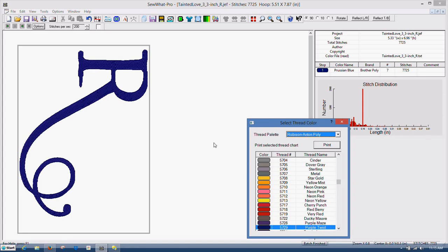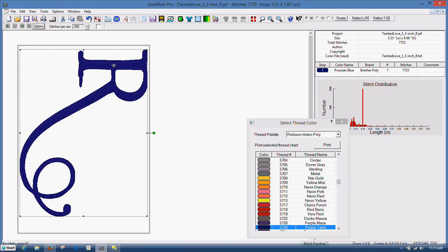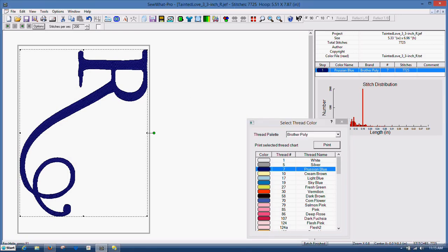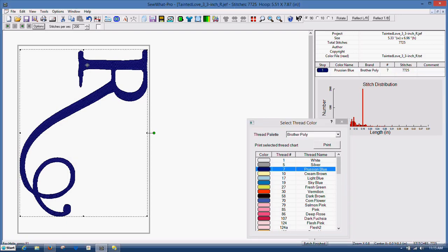And the best way to do it is to, well, the best way not to do it is to select your design. You can either select it by clicking this color block or by just selecting the design here, left clicking it.